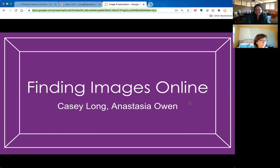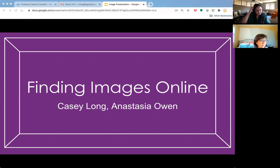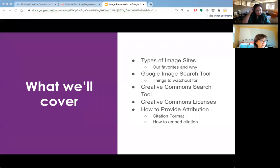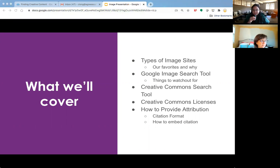Hello and welcome to the Skill Builder Workshop on finding images online. In the first half of this workshop, we're going to be talking about different types of image sites that you might encounter. We'll be highlighting our favorites and why they're our favorites. In addition, we'll be talking about the Google image search tool and things to watch out for when using that.